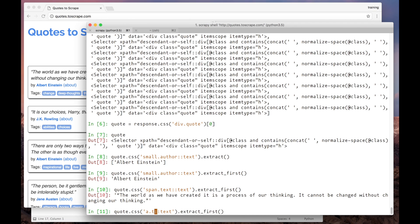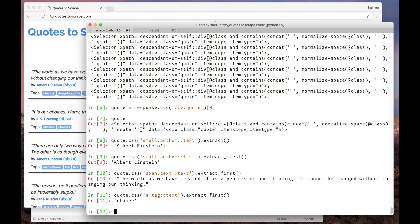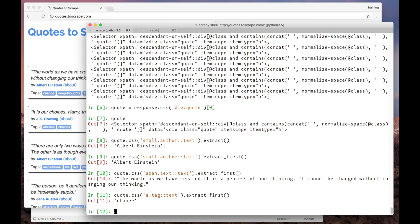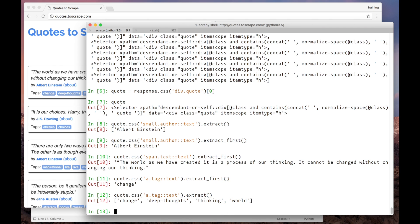And last but not least, the tags. As you can see, using extract_first returned only the first of the tags from the first quote, so we have to use extract to get all the tags as a list.